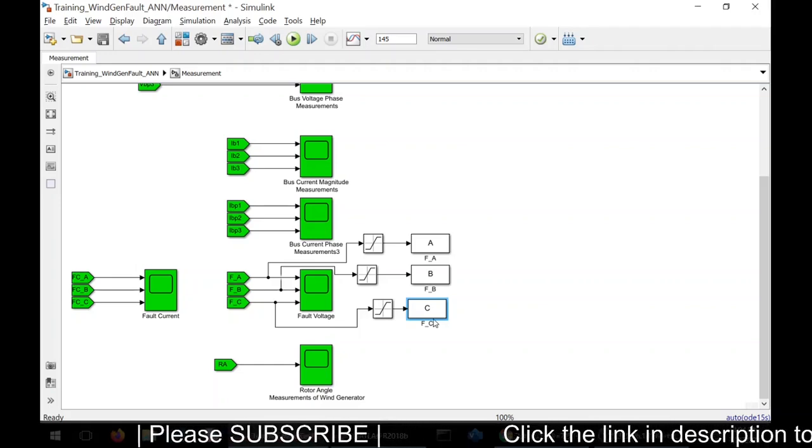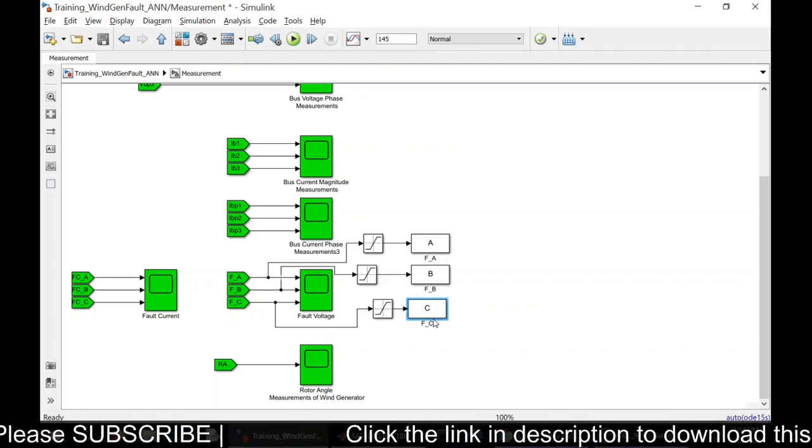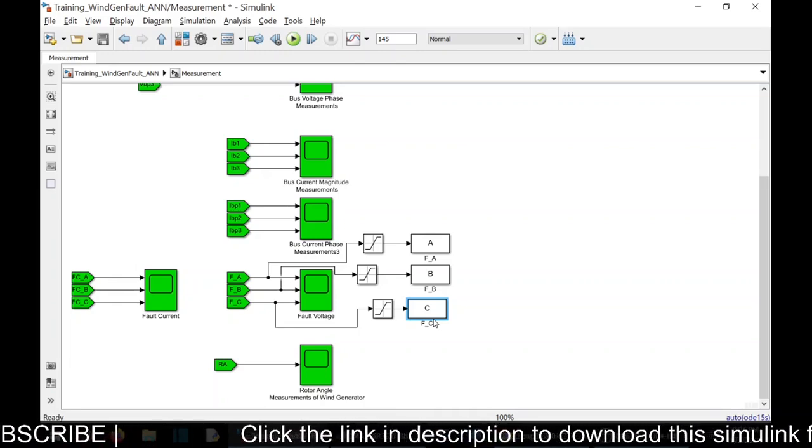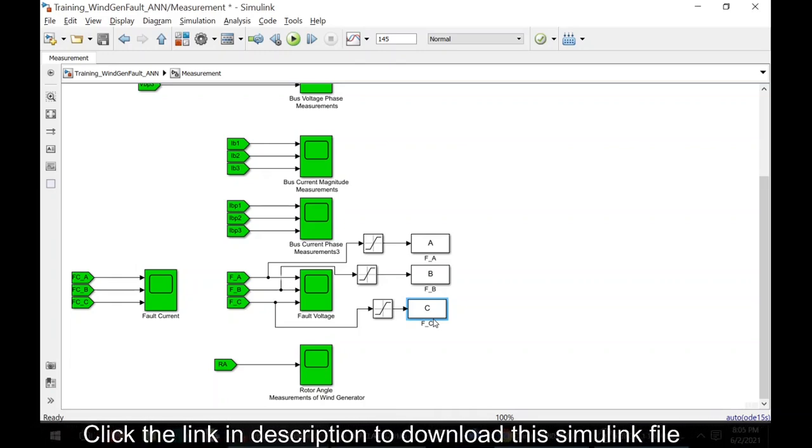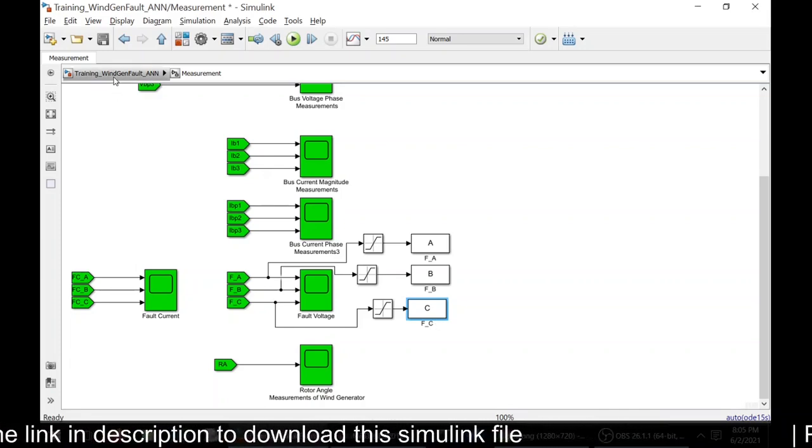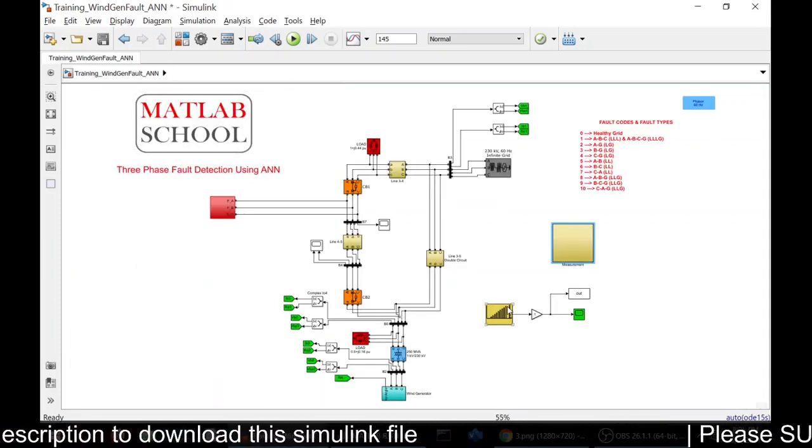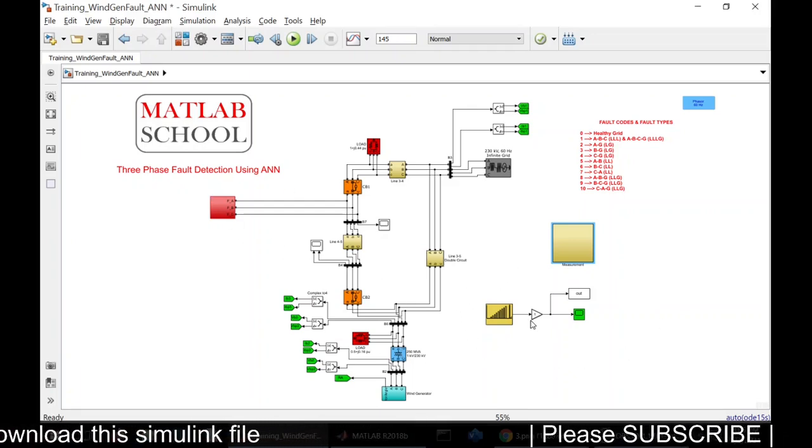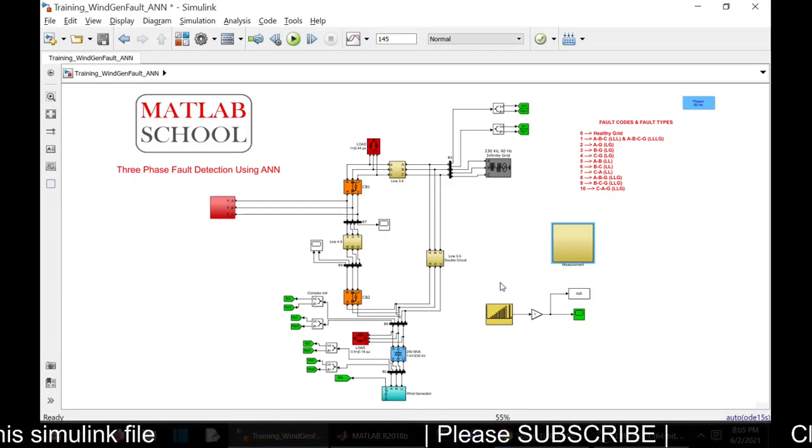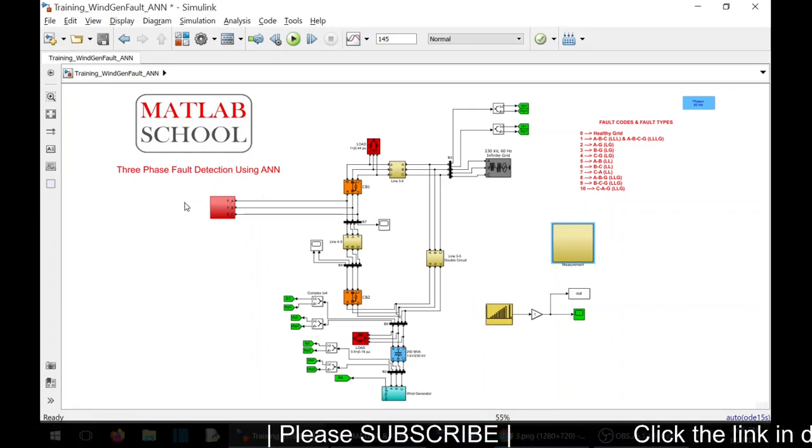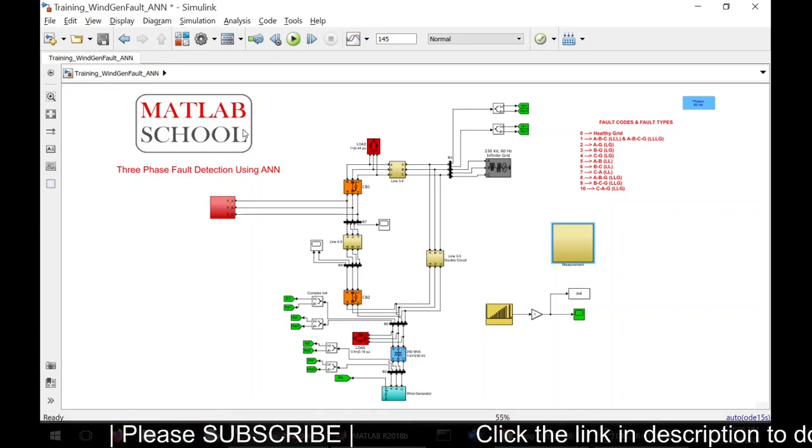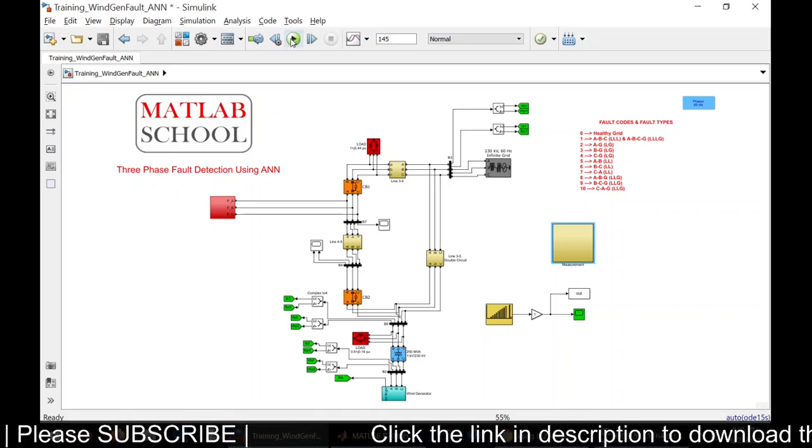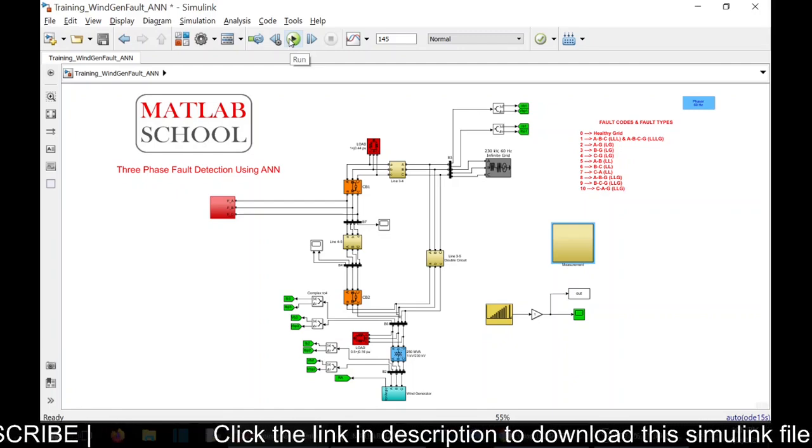This is a very simple way of detecting the fault. I am going to create faults in three phases. All the phase voltages are measured. With respect to the deviation in the voltage level, I will be predicting the fault by using ANN. Before that, to train the network, I need to generate the fault as well as the code. To generate the code I have this, and to generate the faults I have this block. I am going to simulate it. I'm going to run it for 145 seconds.